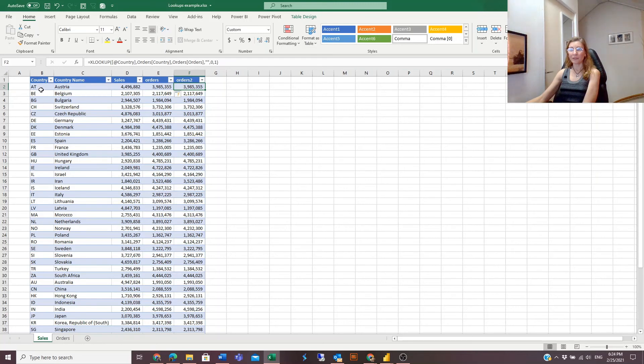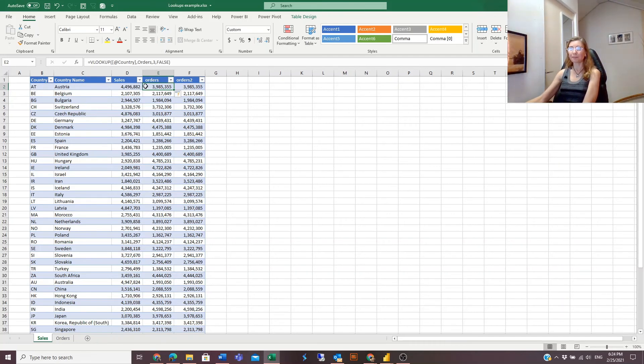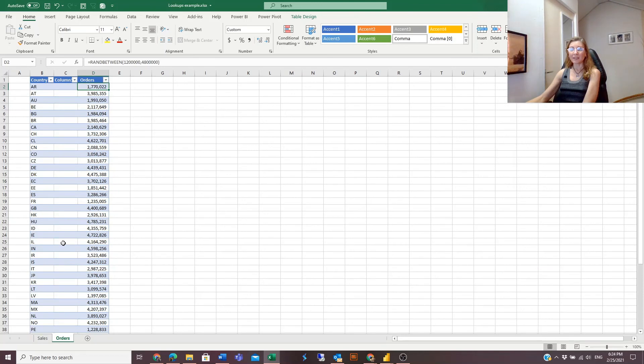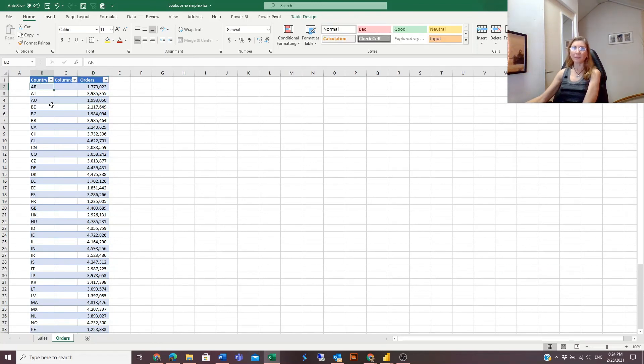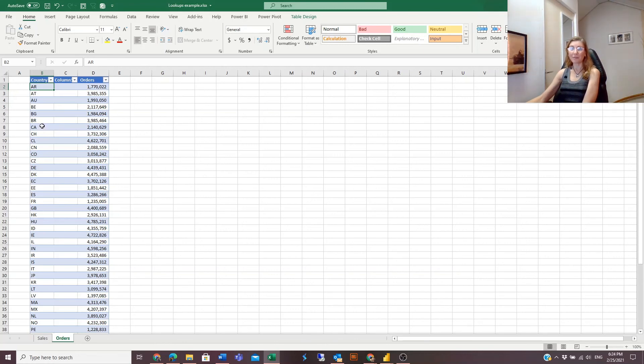And one more difference: VLOOKUP was looking at columns from the left. So this was the first argument that we are using for the search, and that search lookup value must be in the first column of the lookup table. If it was not in the first left column, it would not look it up.